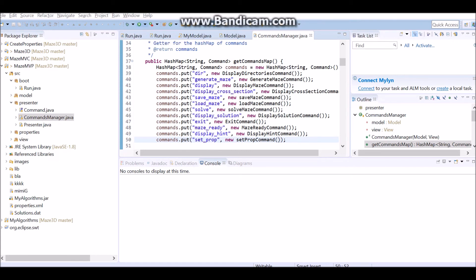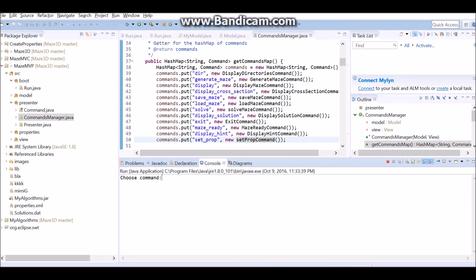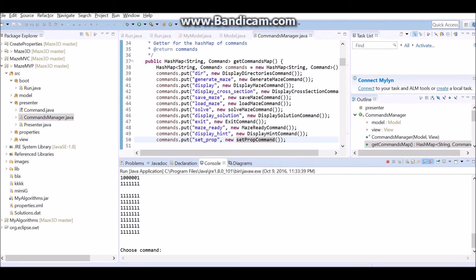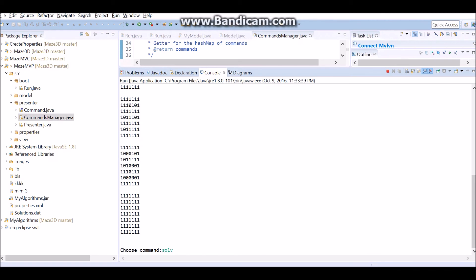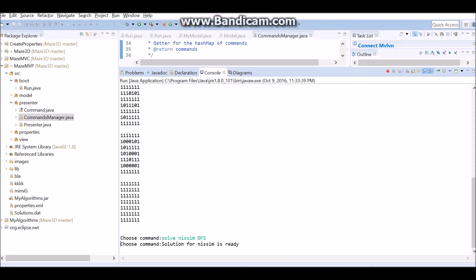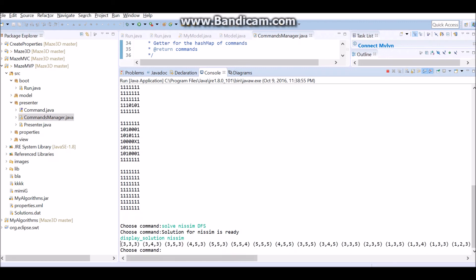Now we will show you how we launch the game with CLI after choosing it in the properties. Here is our command line. Let's generate the maze first. After we got a message that the maze is ready, we can display it. Here is our maze — one represents the wall and zero represents the path. Now let's solve it. We got a message that the solution is ready. Now we want to display the moves. Here is our way to the goal.